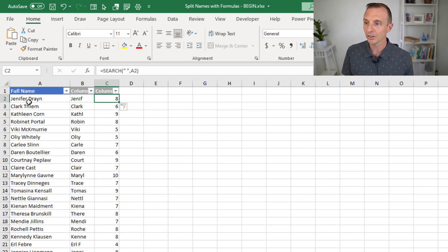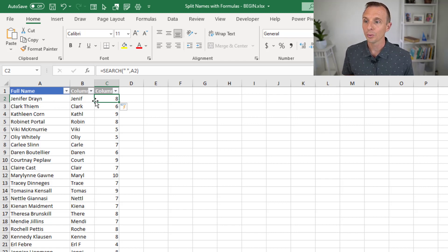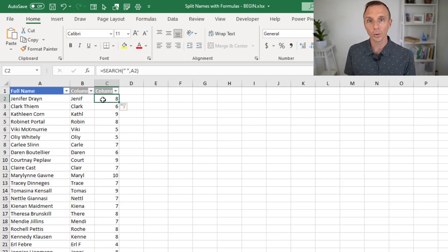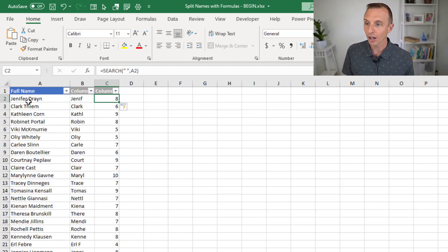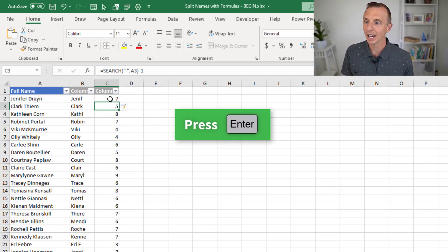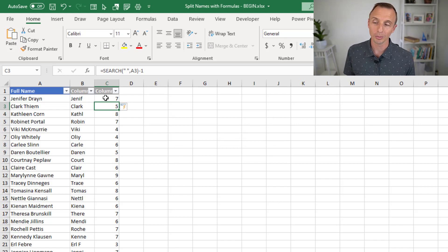So this is saying it found a space at the eighth character in the full name column. It's important to note that we're returning the eighth character, which is the space itself. We actually want to stop at the character before that — we only want to return the first seven characters, not the space character. So we can edit this formula and subtract one from the end. That gives us the character position just before the space.